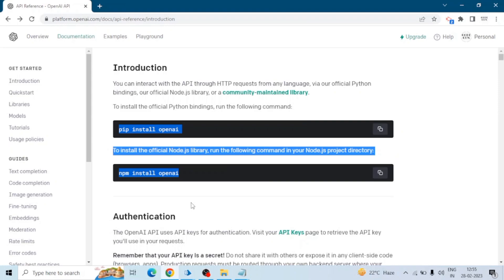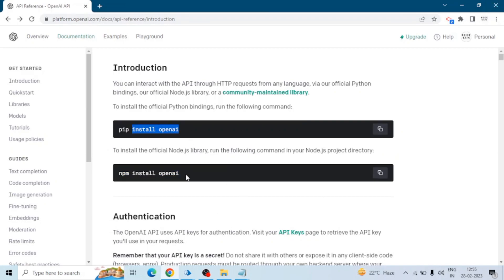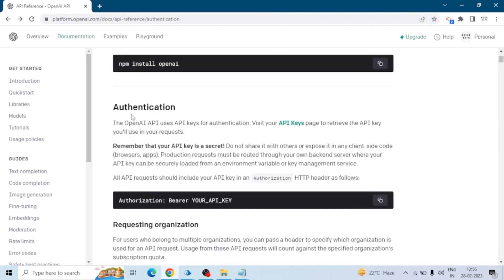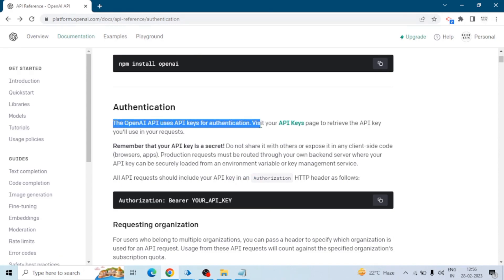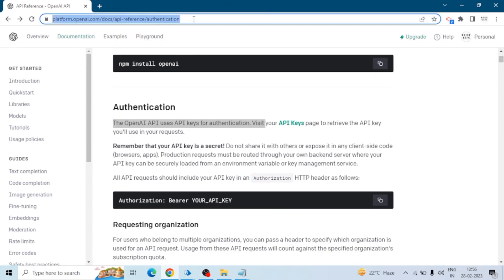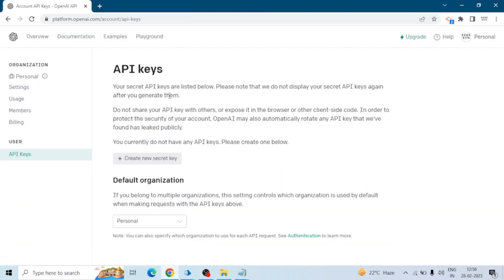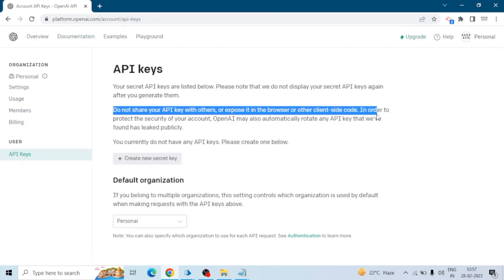If you want to configure this in Python code, you can use these libraries. Similarly for Node.js, you can use this one. For connecting ChatGPT with our Blue Prism, we are going to use the ChatGPT API. For authentication, we need this API key — all users have a unique or secret API key. To generate your API key, go to this URL, log in, click on API keys, and then click on the 'Create new secret key' button.